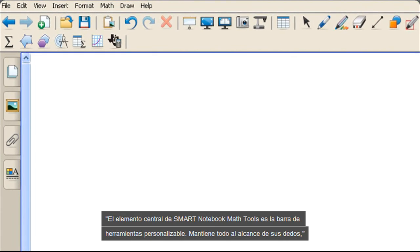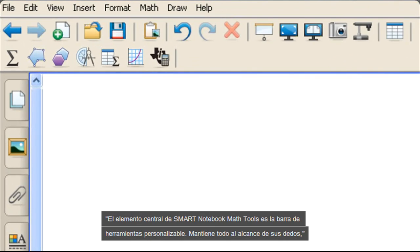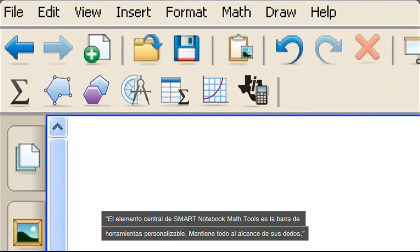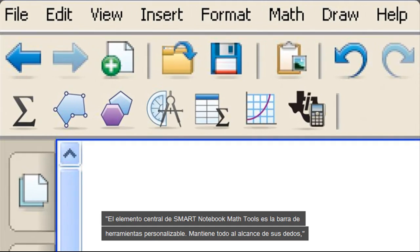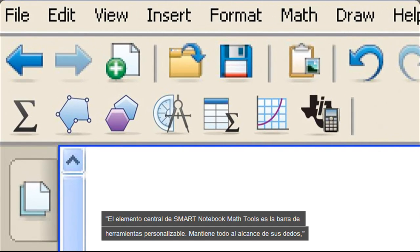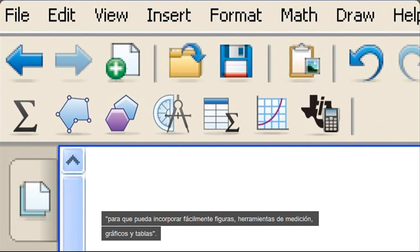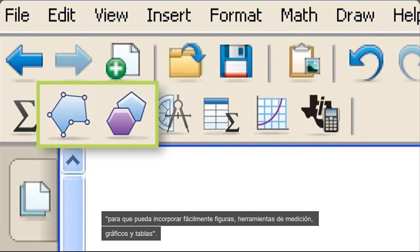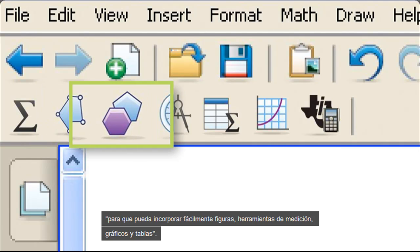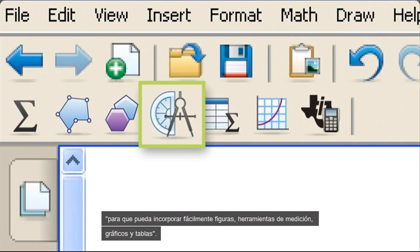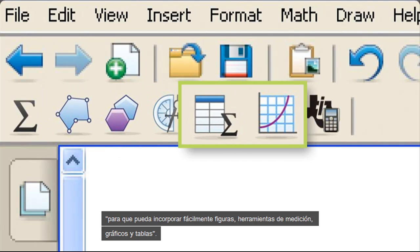At the core of Smart Notebook Math Tools is the customizable toolbar. It keeps everything right at your fingertips, so you can easily incorporate shapes, measurement tools, graphs, and tables.